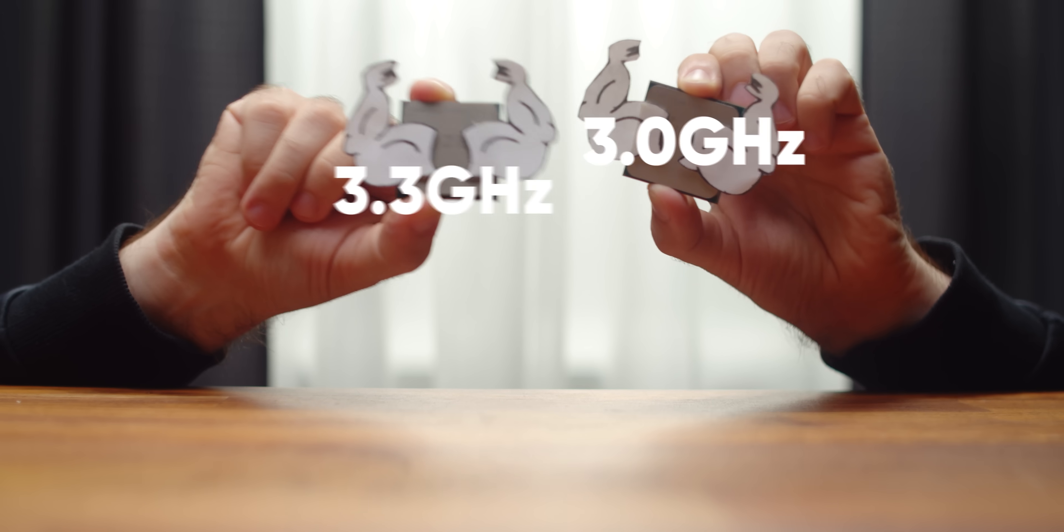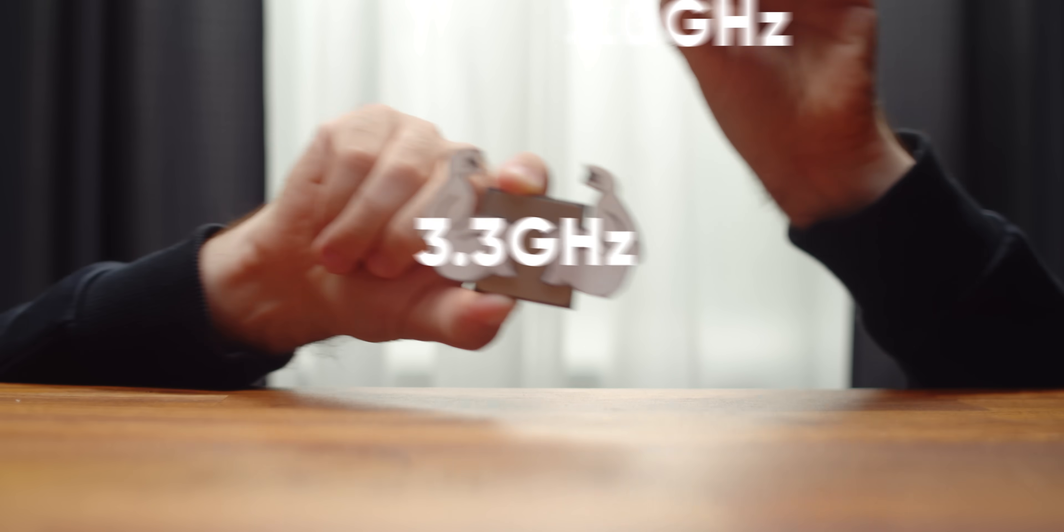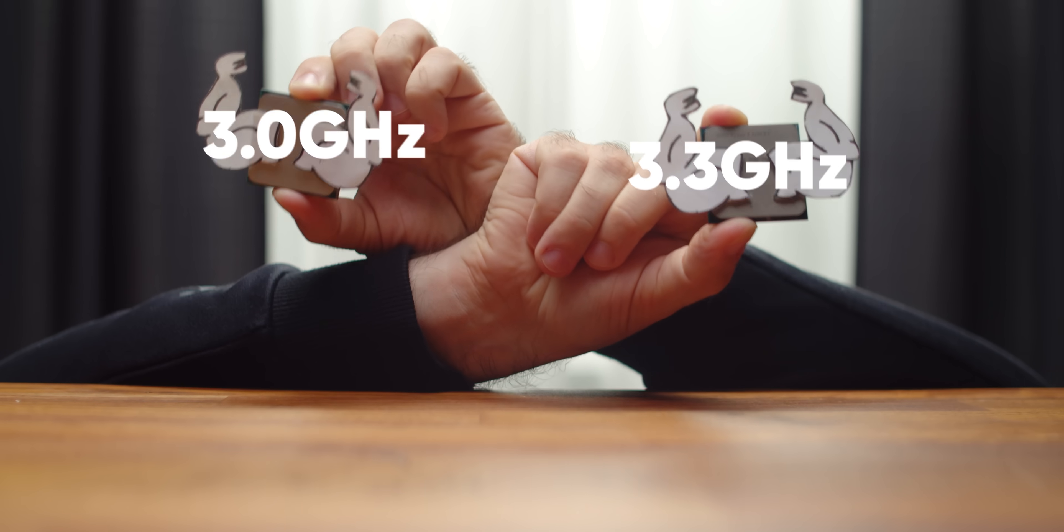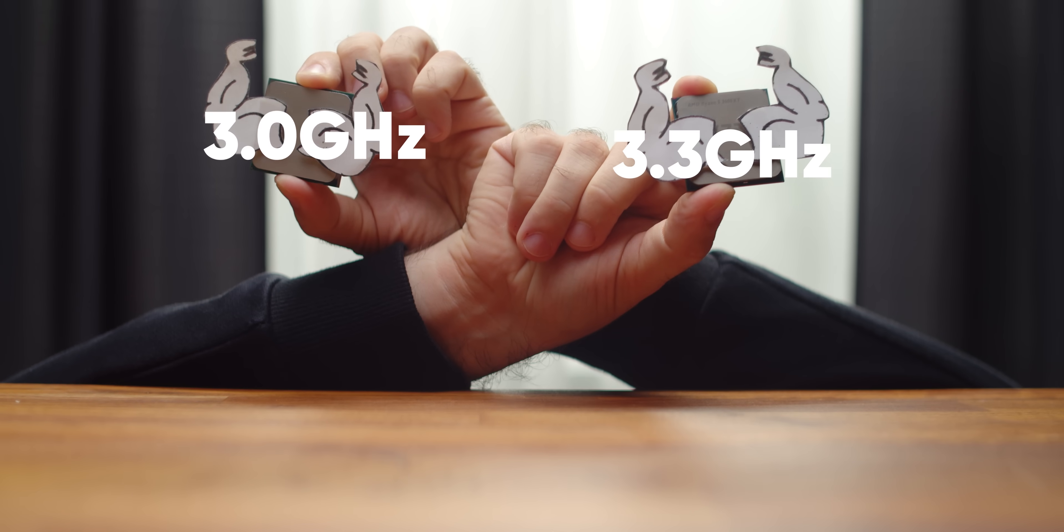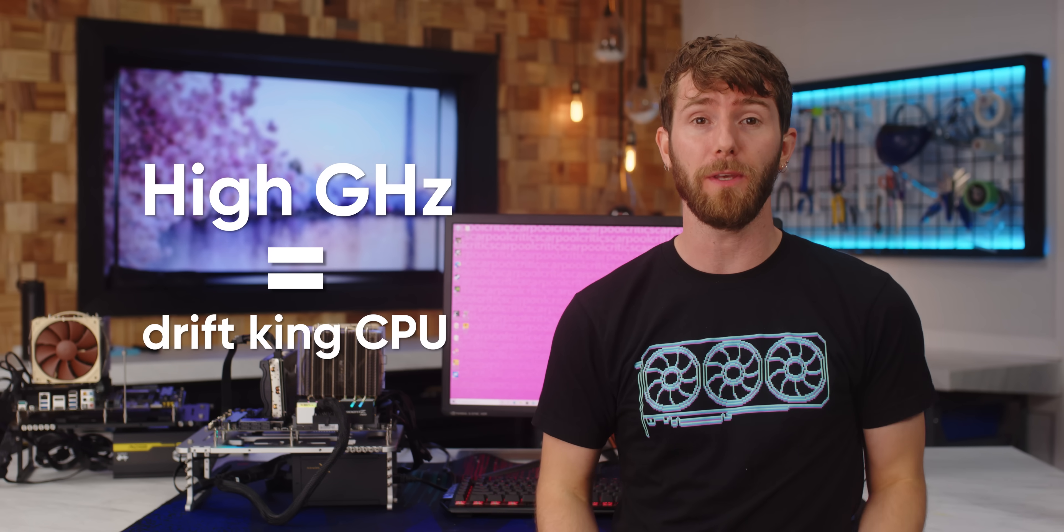How can this be faster than this when it should clearly be the other way around? For years, I've been reading comments from people who believe that the faster the gigahertz, the faster the CPU. And why shouldn't they believe that?